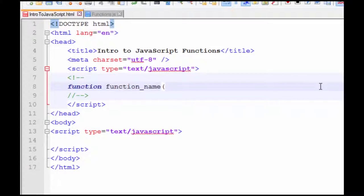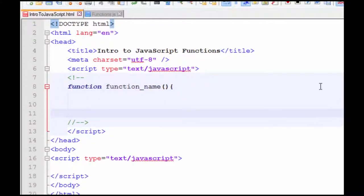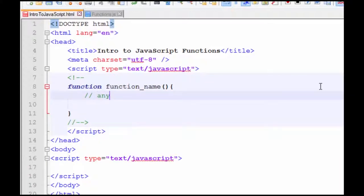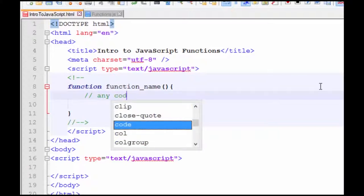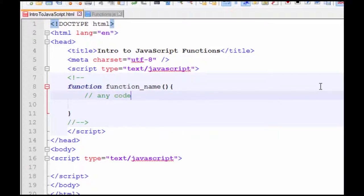You put in an opening parentheses and a closing parentheses. You put in a curly brace and a closing curly brace. And any code that you want to be executed when the function is called is placed in between here. If your function needs additional information in order to process it, it receives parameters.